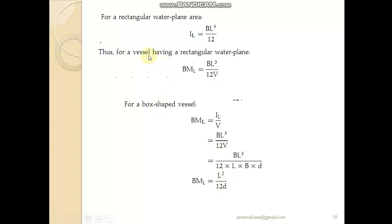This formula is useful for simple cases of ships with rectangular waterplane areas and provides a good starting point for solving numericals on trim. I hope this video helps you. If you have any doubts, please do email me. Thank you for listening.